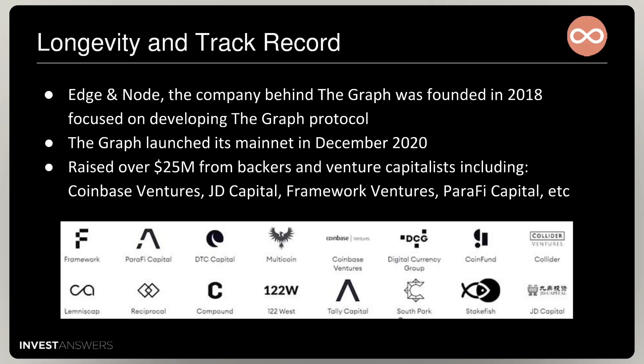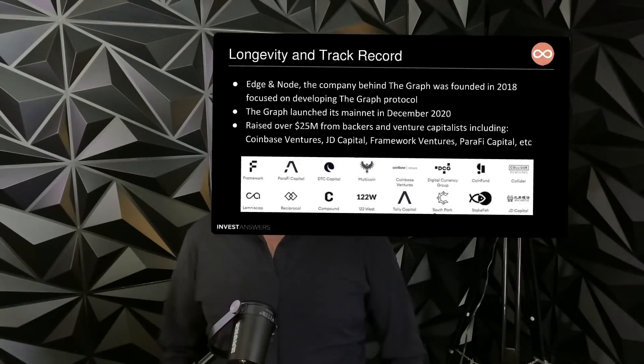Edge and Node, the company behind Graph, was founded in 2018. Graph launched its mainnet in December 2020, so it's a little over six months old right now. They raised $25 million from big backers including Coinbase Ventures and a few other key players.